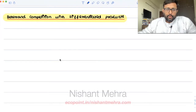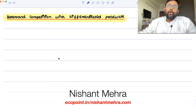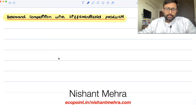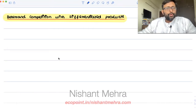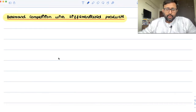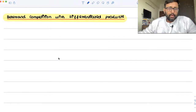Product differentiation. In the last two recordings, what exactly have we seen? We have seen that we can avoid the Bertrand paradox. How? One way is instead of playing in prices, we can play in quantities — that is Cournot competition. Another way to avoid the Bertrand paradox is if we have capacity constraints.